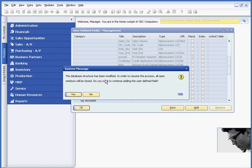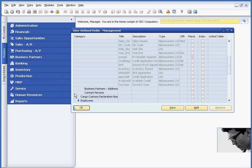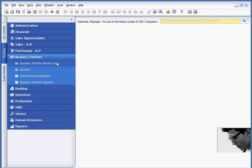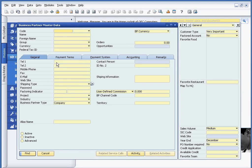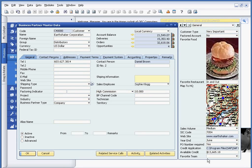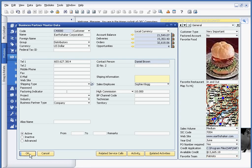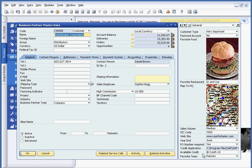And it's just telling me that the database structure is going to be modified. Do you want to continue? Yes, so it's kind of a safety. And now if I go back into my business partner master record, at the bottom of the window as I call up my vendor, you can see that we've already added our favorite team. And in this case, it will be the Patriots. And I can go ahead and update this. And I've now saved that change.